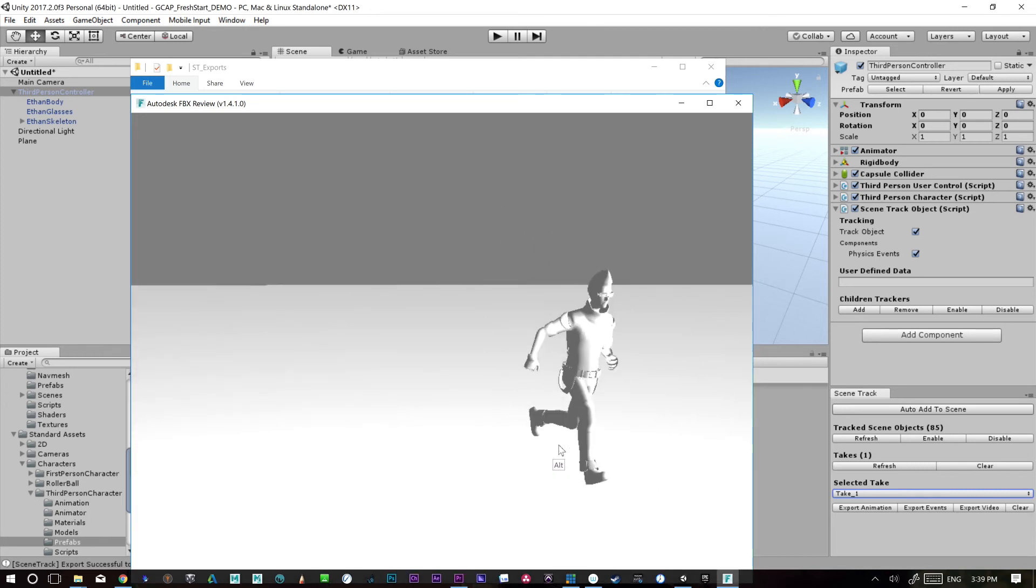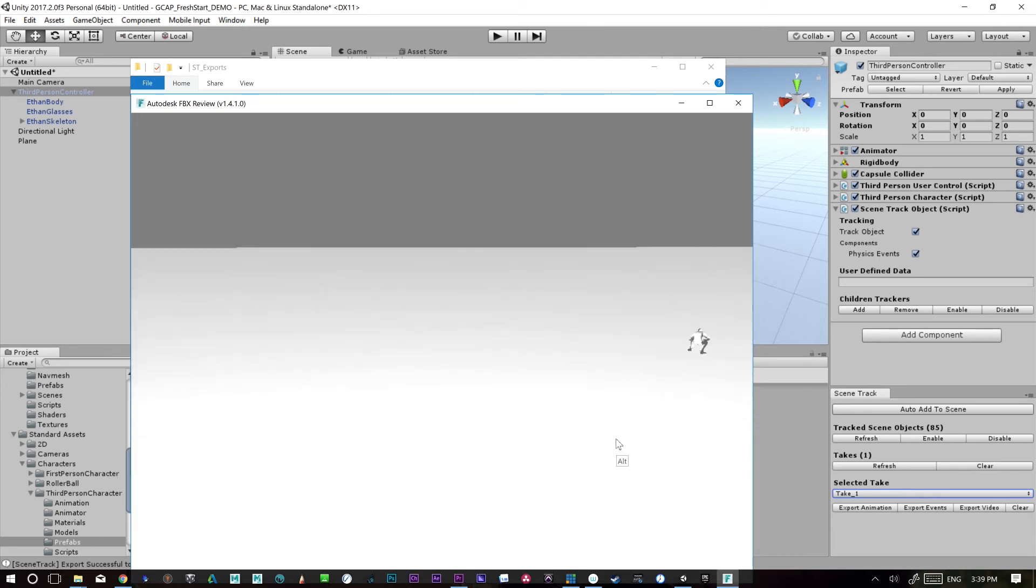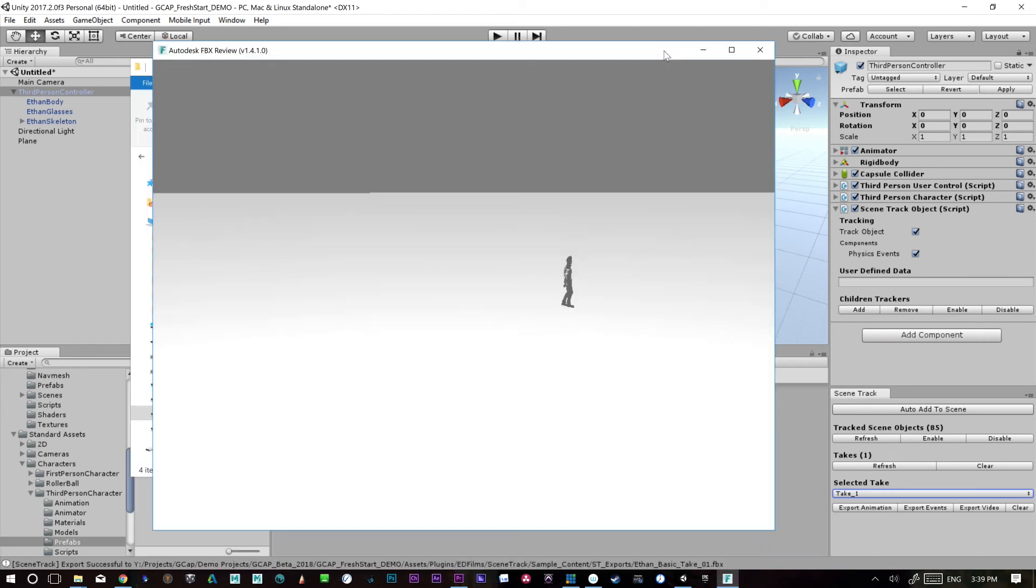You can see all the joints. Everything's lining up well, all the objects are there and textures, UV maps are obviously supported as well.